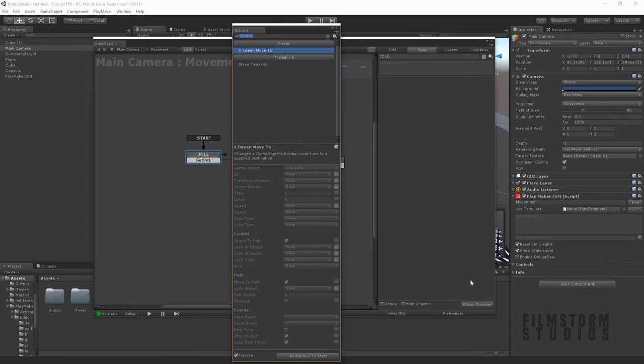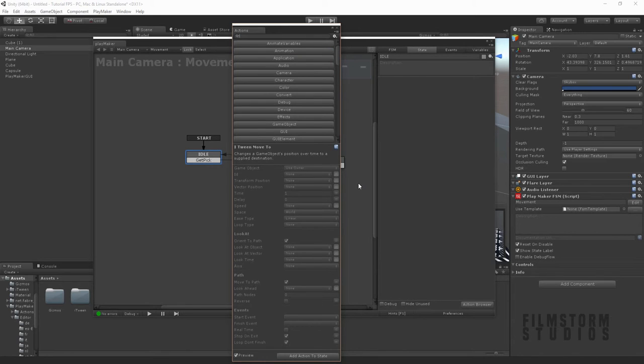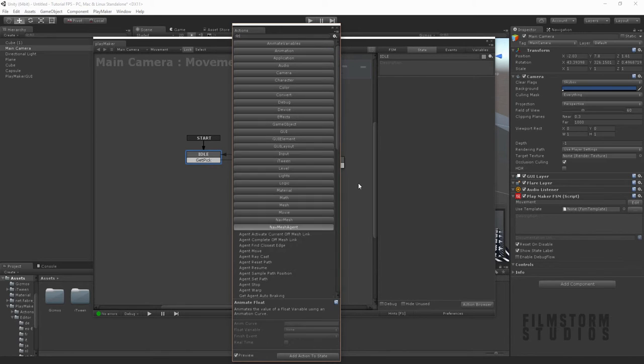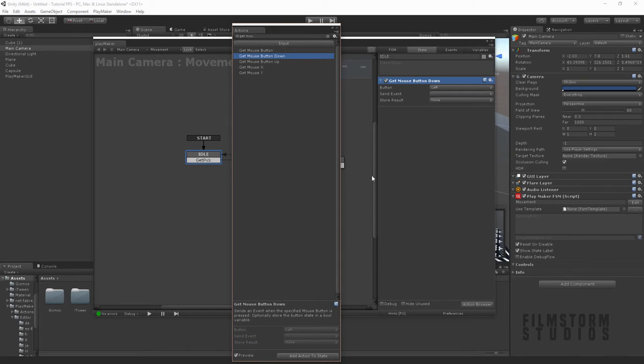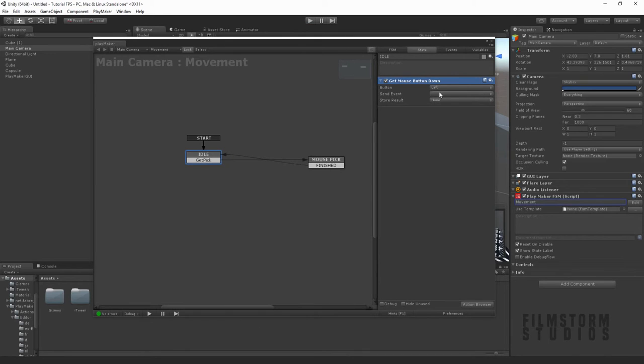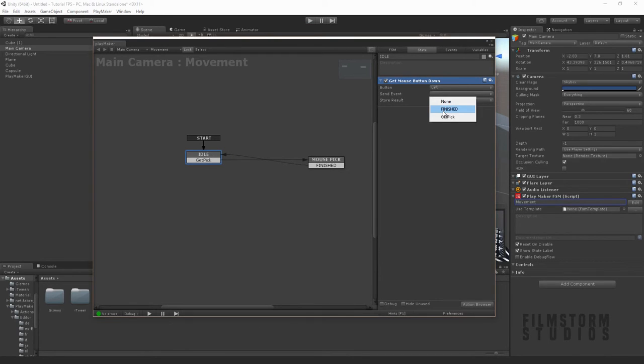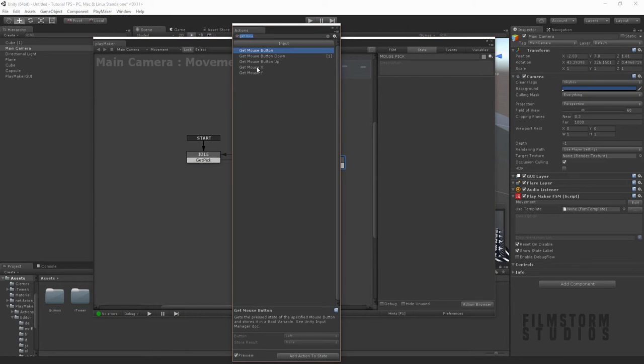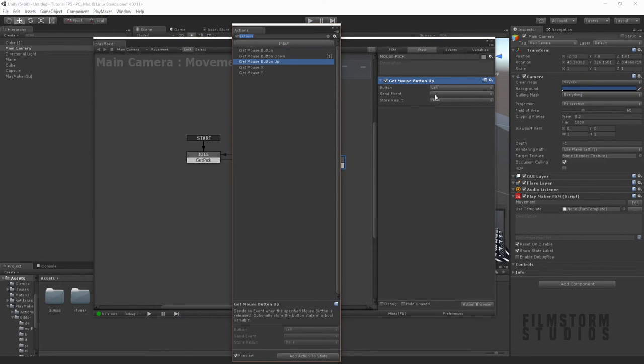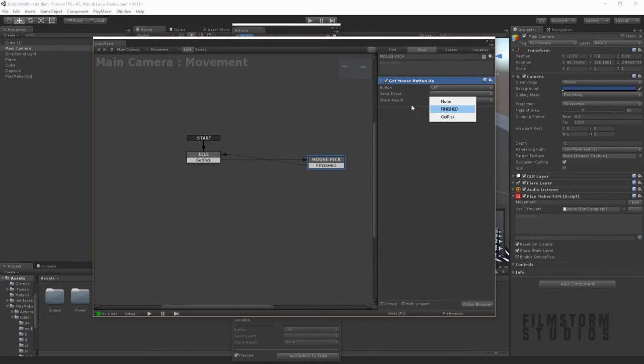We're going to create an action called get mouse button down. We're going to make the left mouse button go down and once that's down we're going to say get the pick. On release of the left mouse button up, we're going to say it's finished.